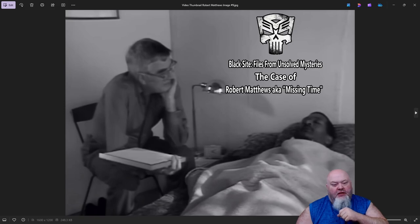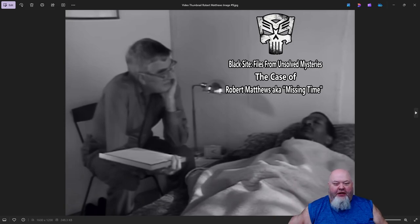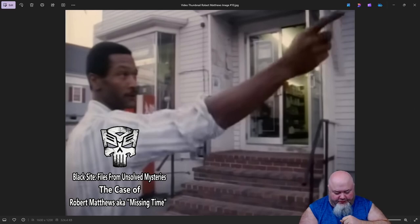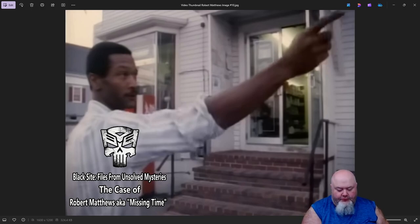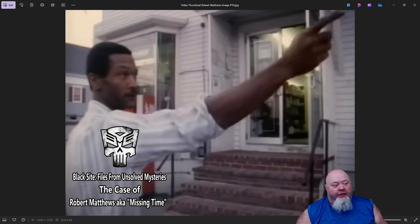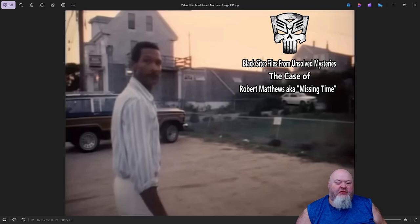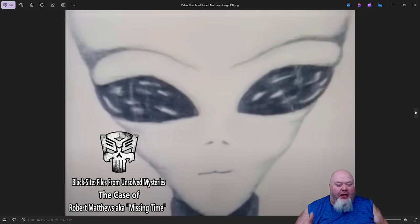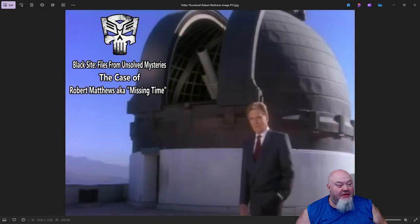Bob Matthews — I can't recall the name of the author of that book — but he reached out to the author, went under hypnosis, and this is that scene. This image here is when Bob Matthews was taking the Unsolved Mysteries crew with him to point out where it was that he saw the UFO. This one is when he was in the parking lot near that same location. This is one of the aliens that Bob said that he saw.